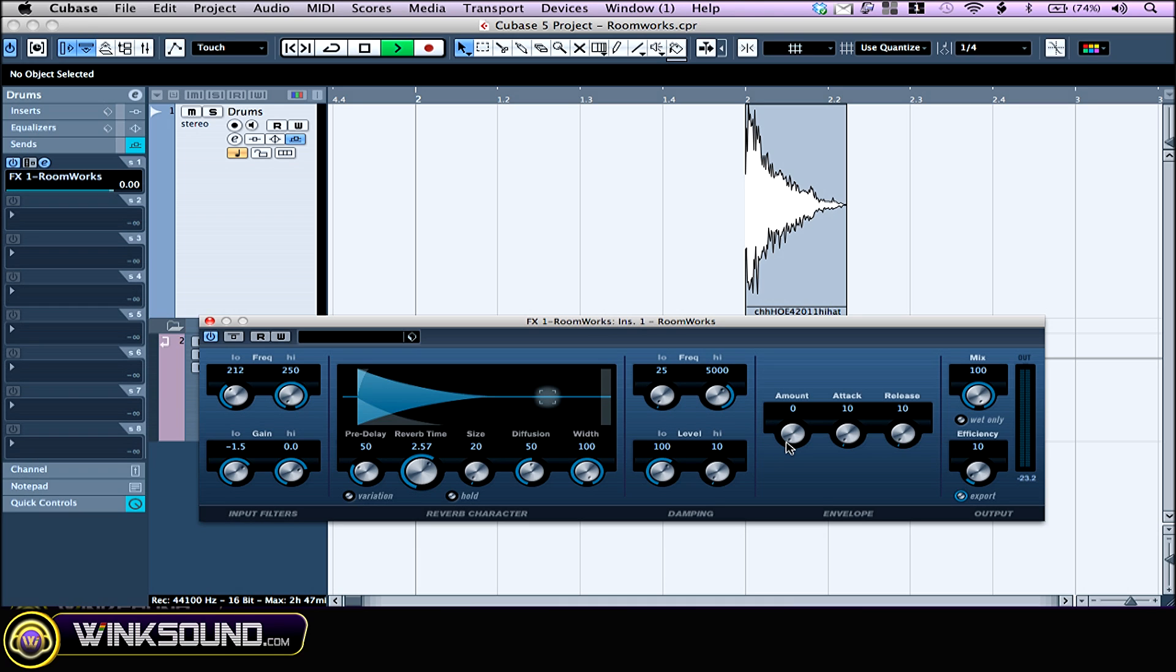The envelope allows you to shape the reverb sound. You can set how much effect you want the envelope to have on the reverb by turning the amount knob up, and you have the attack and release control.